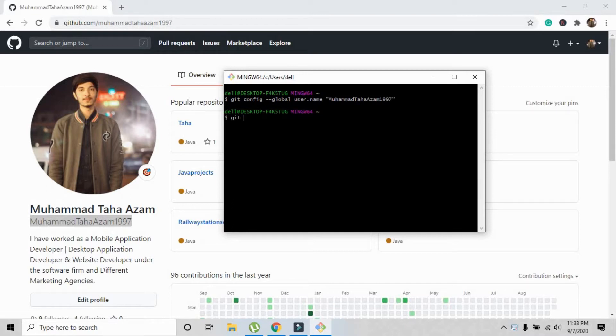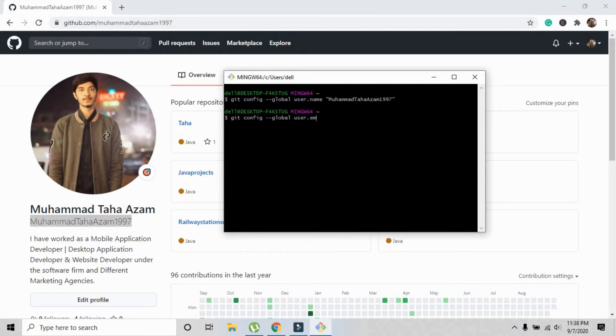Now the second command is: git config --global user.email and in inverted commas you have to write your email address. This is mine.